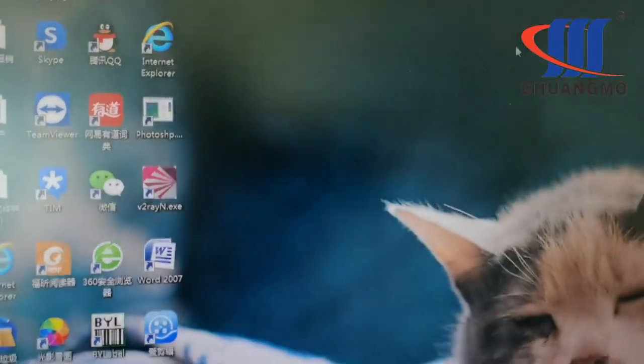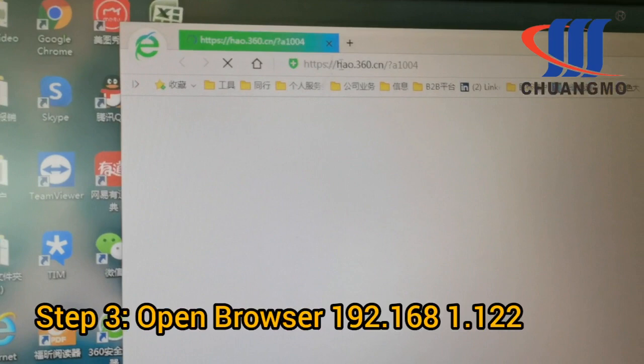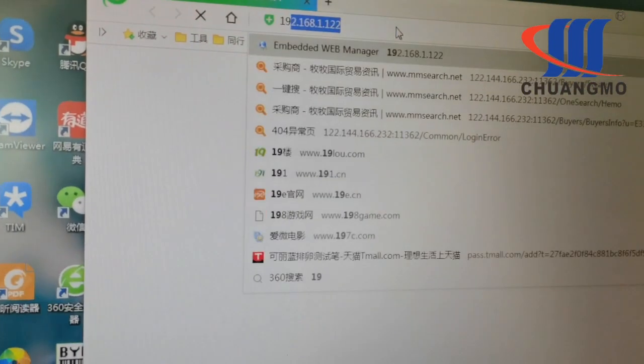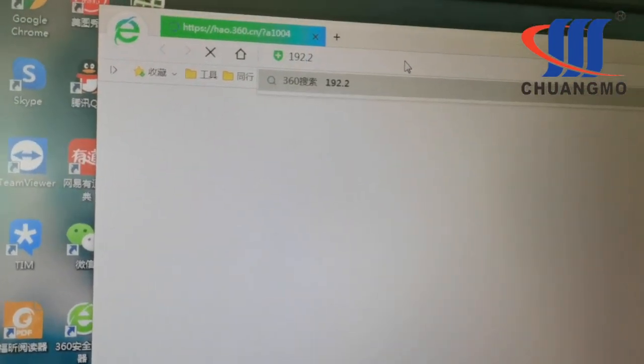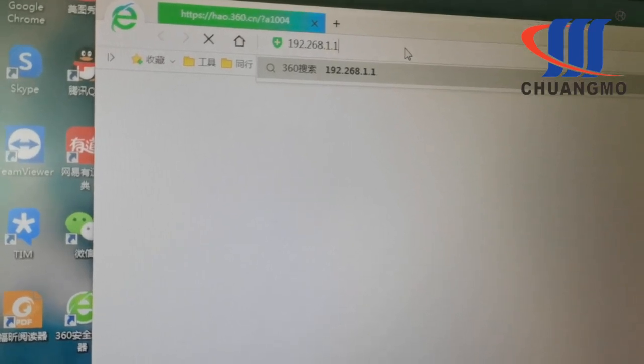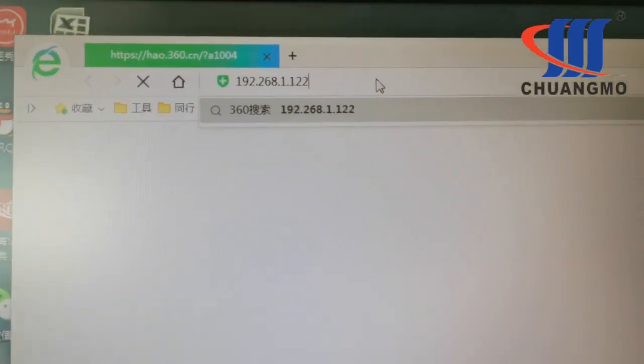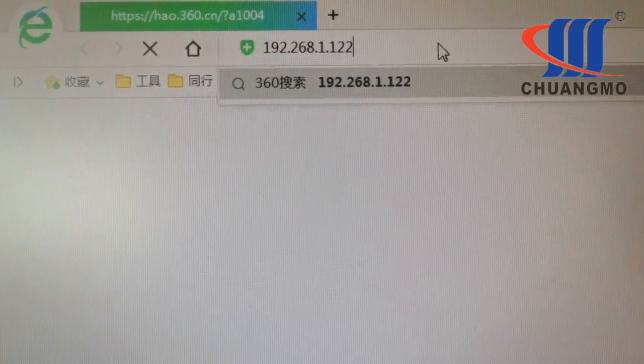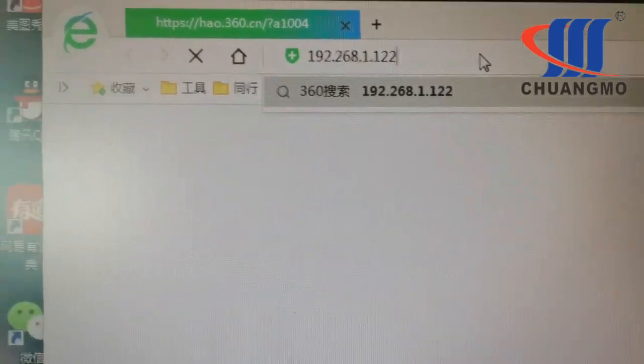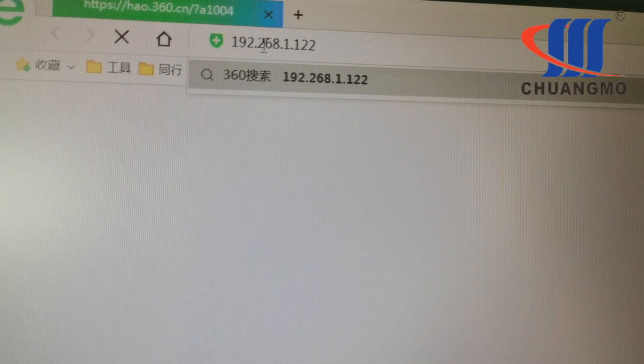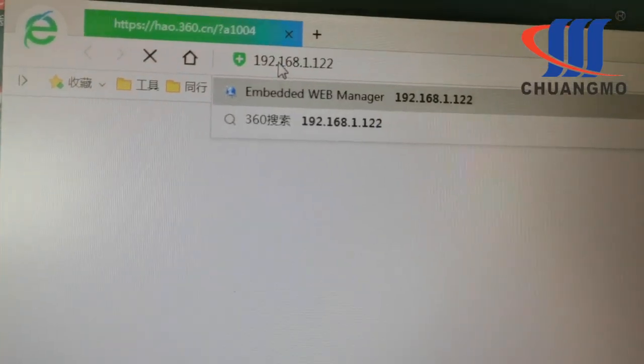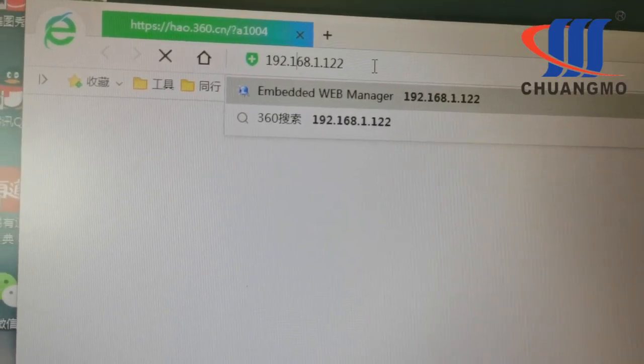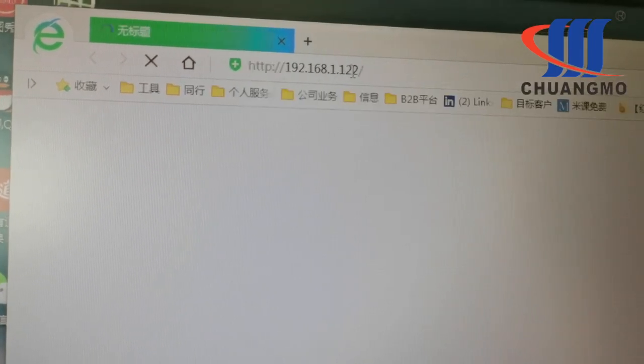Now go to the browser and insert the web address. In the browser, enter 192.168.1.122. Please note the website is 192.168.1.122. And then enter.